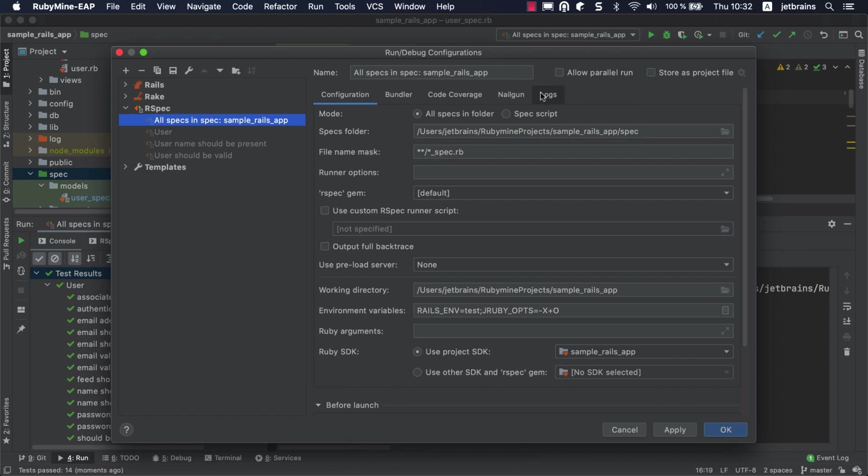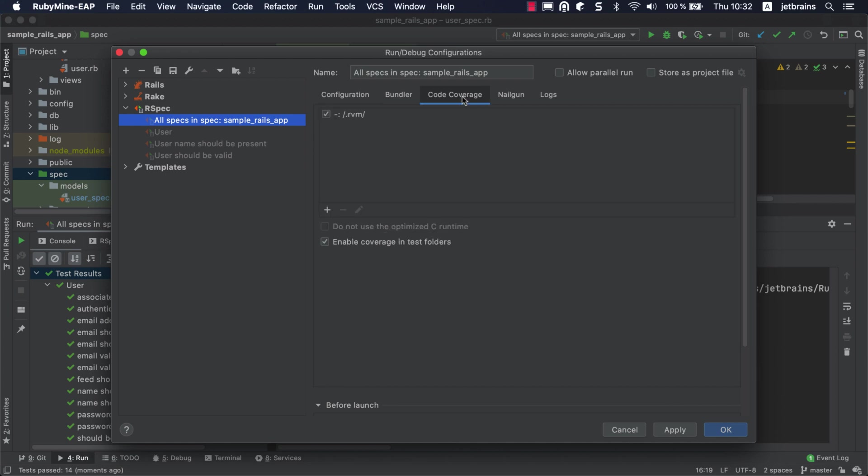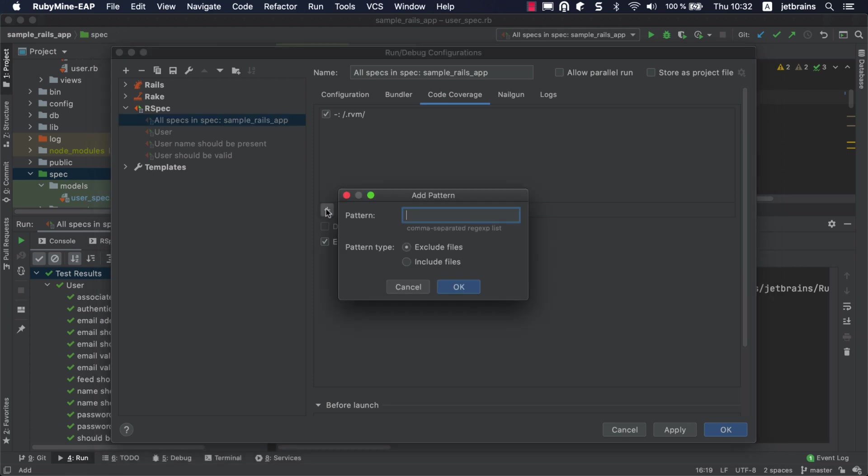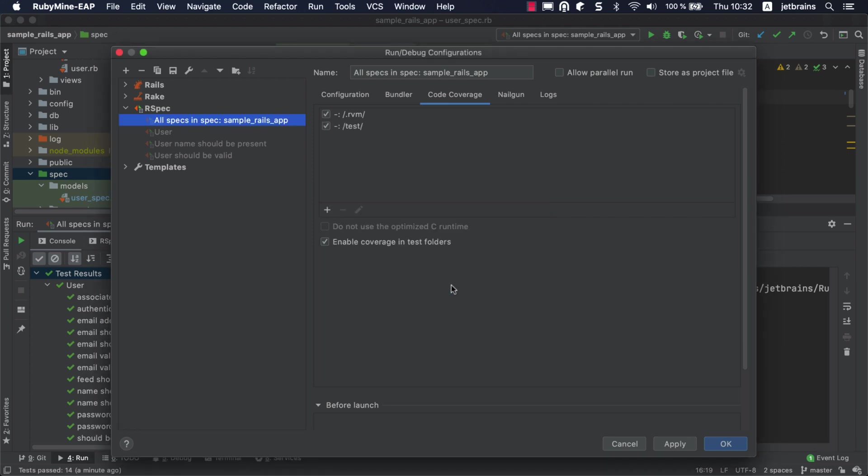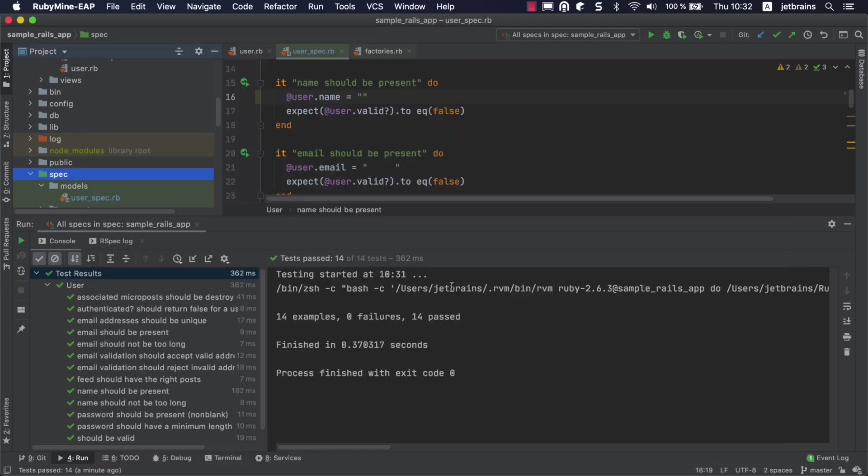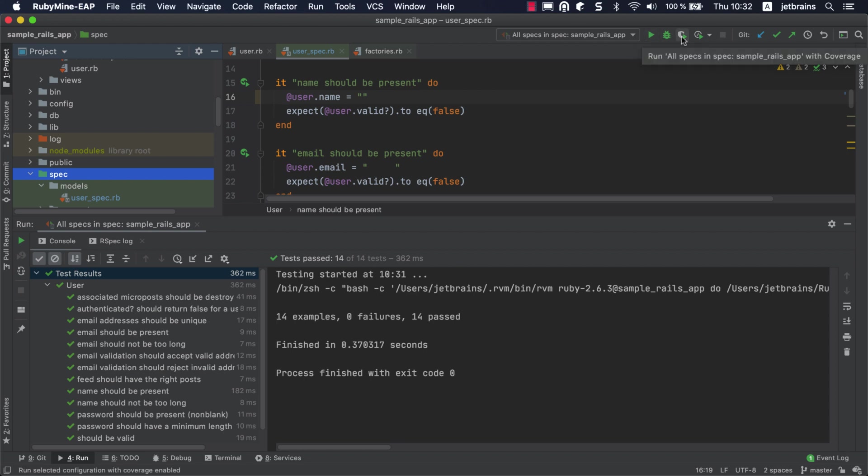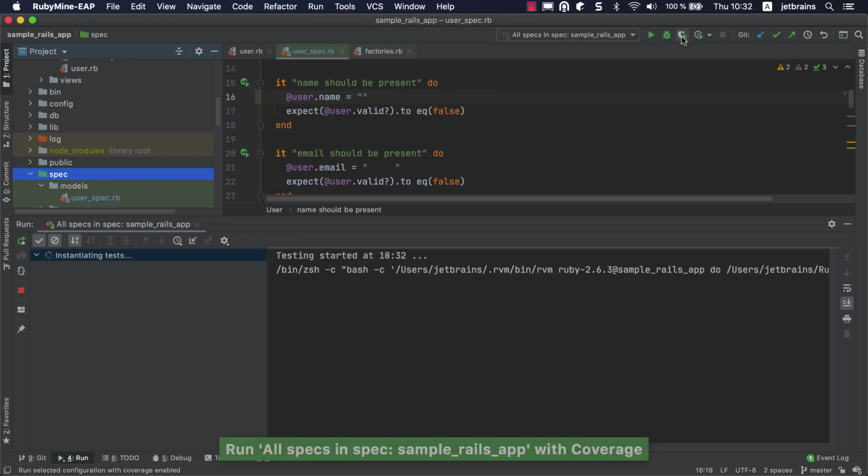Let's switch to the Code Coverage tab for this configuration. This tab allows you to specify options for collecting coverage information. We'll exclude the test folder from coverage results. As you remember, our project has the SimpleCov gem installed in the project SDK, which is used by RubyMine to get coverage data. No additional adjustments are required to run tests with coverage. Just click the Run with Coverage button to do this.